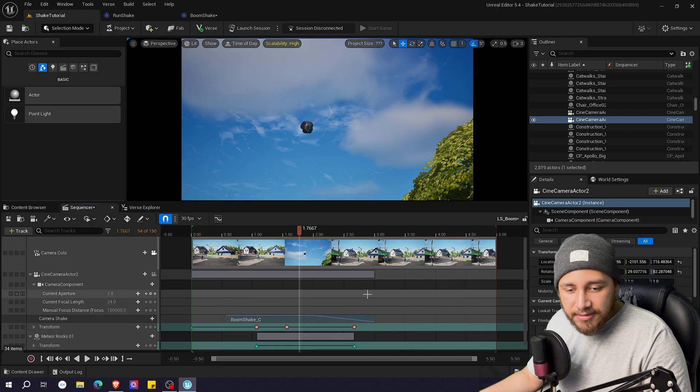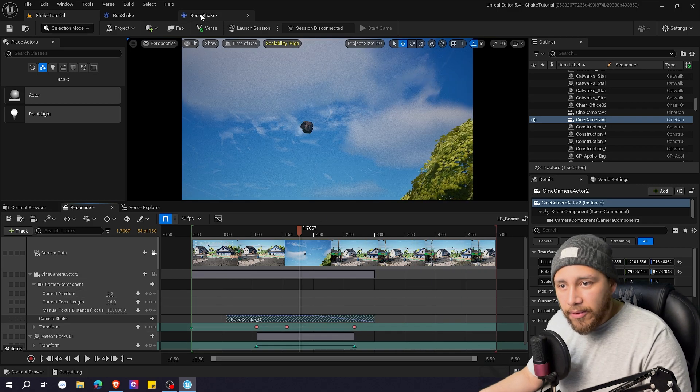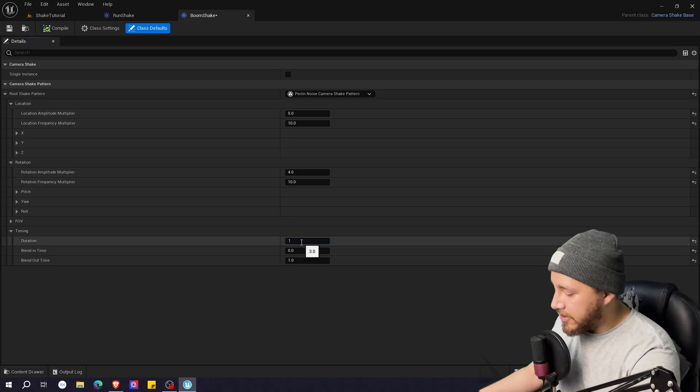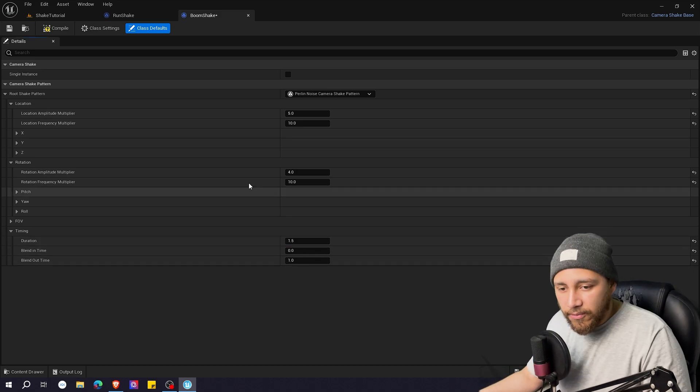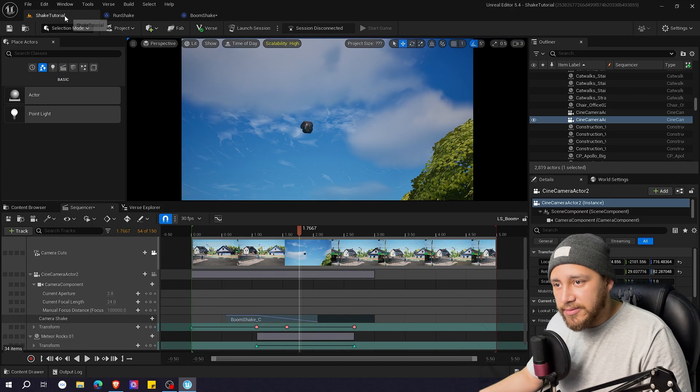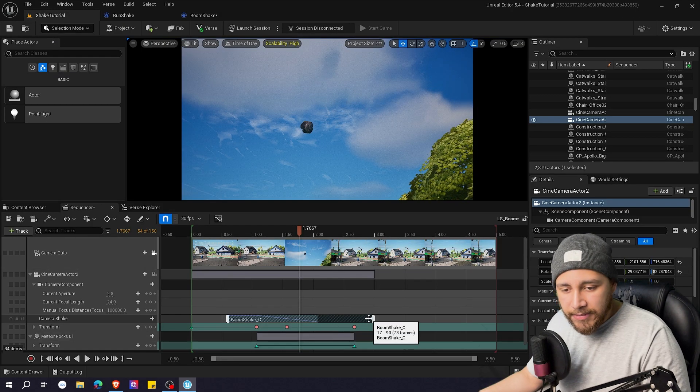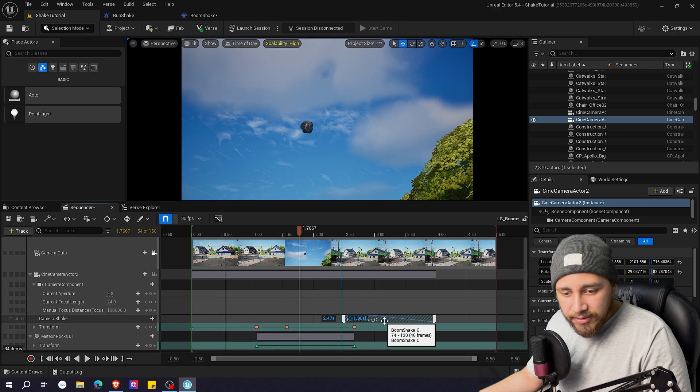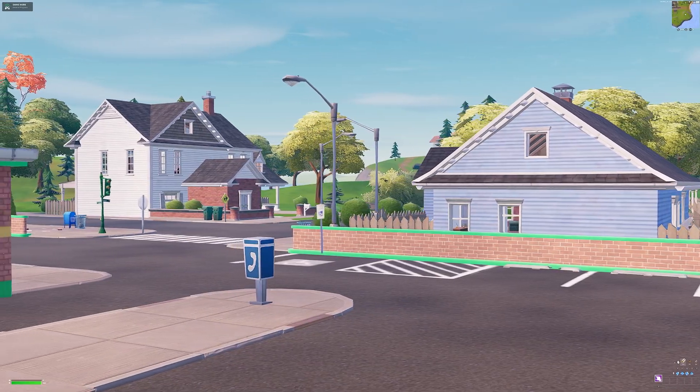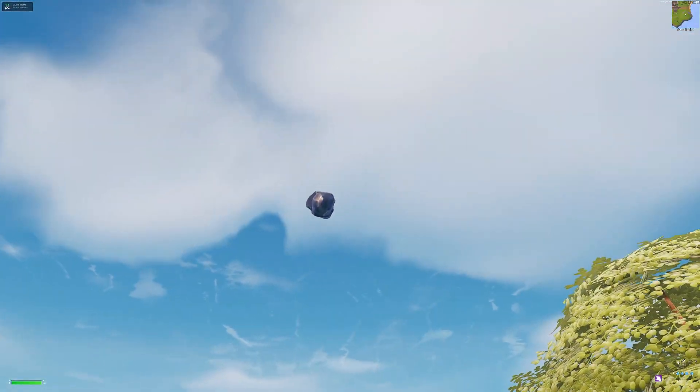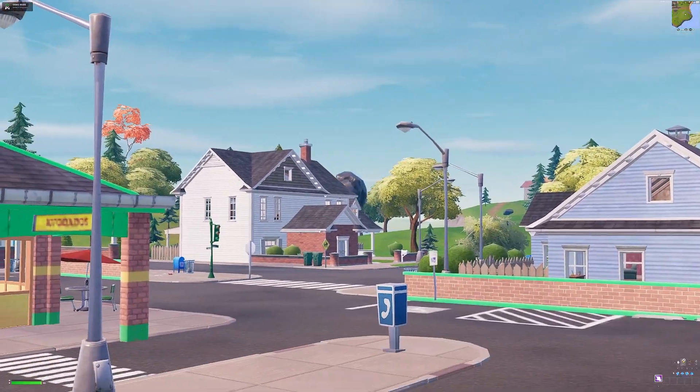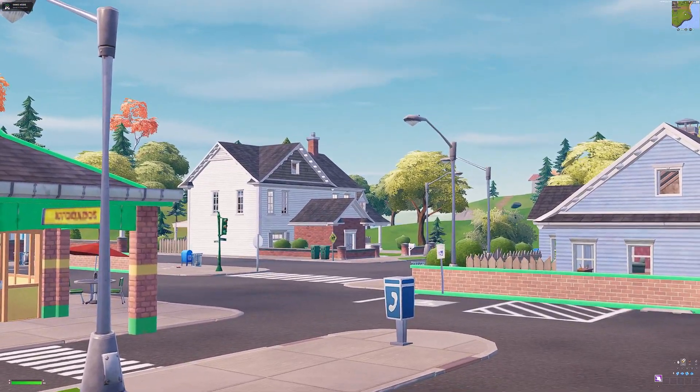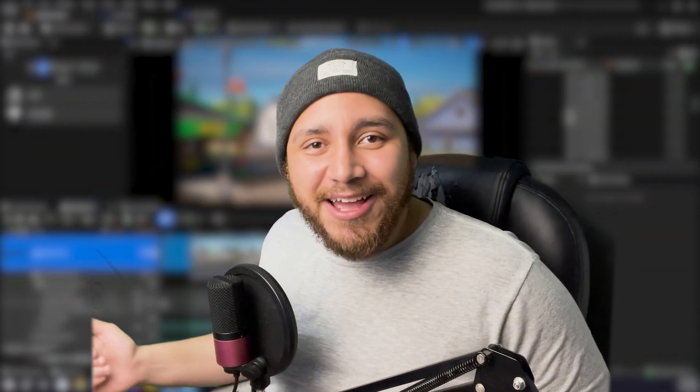But in my case, I want it to be 1.5 with one of blend out time. And let's see how it looks. And that's how you use the camera shake.